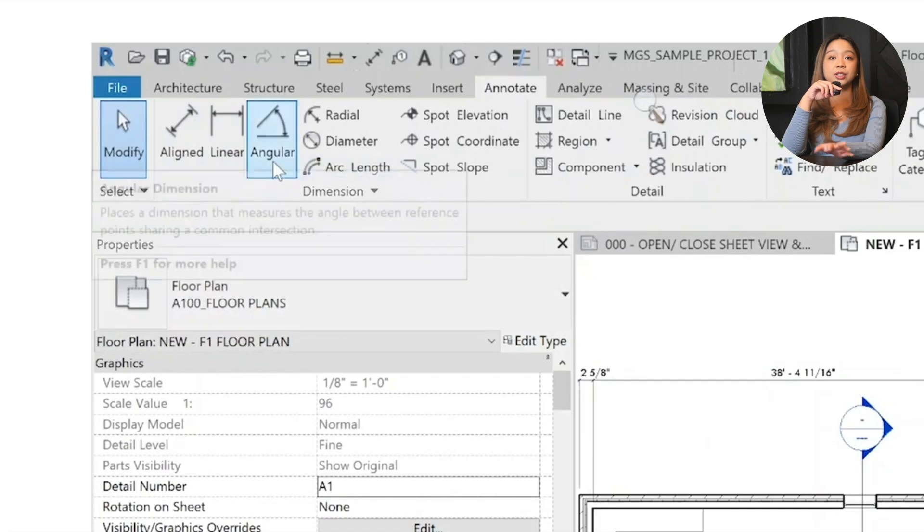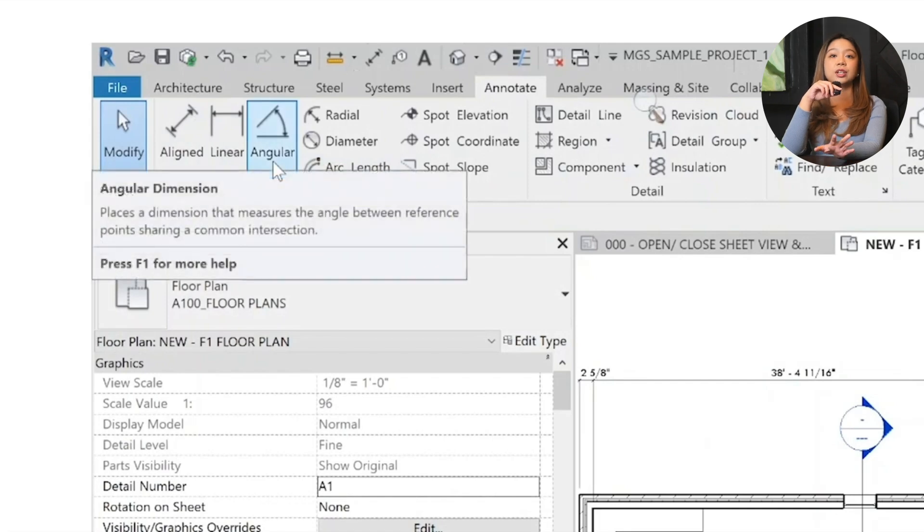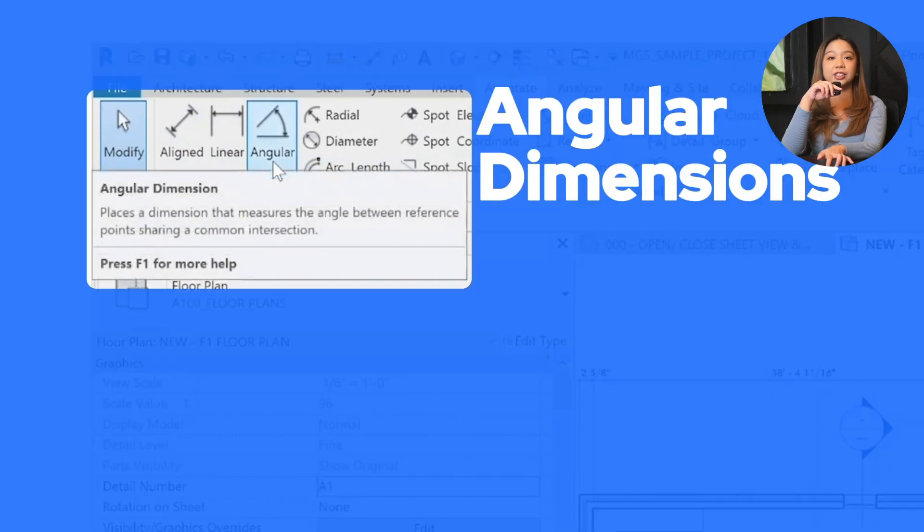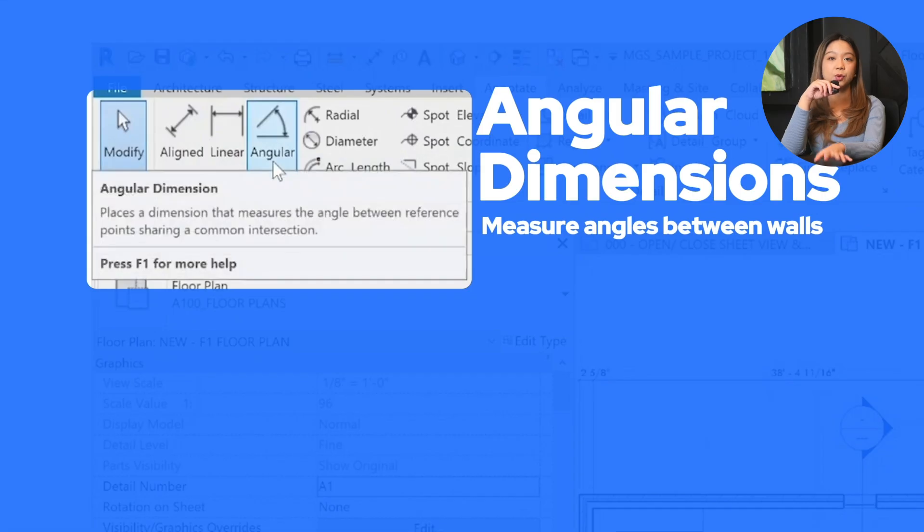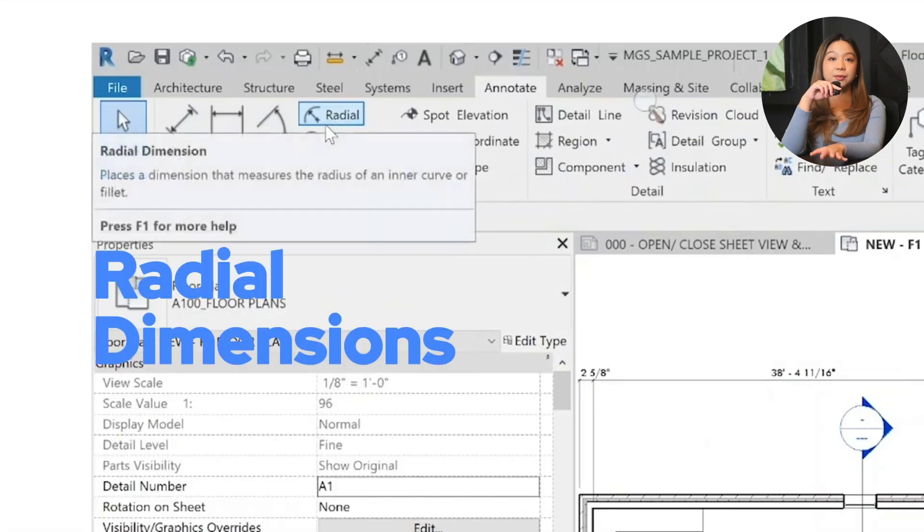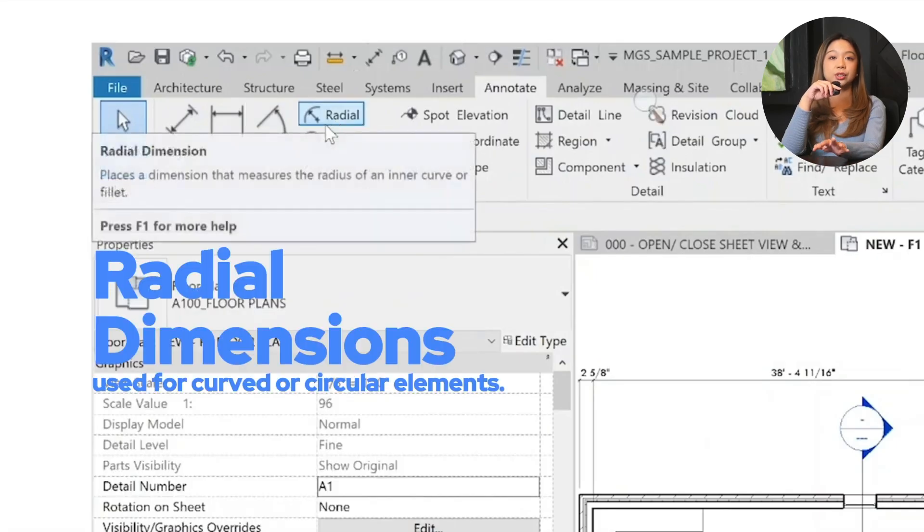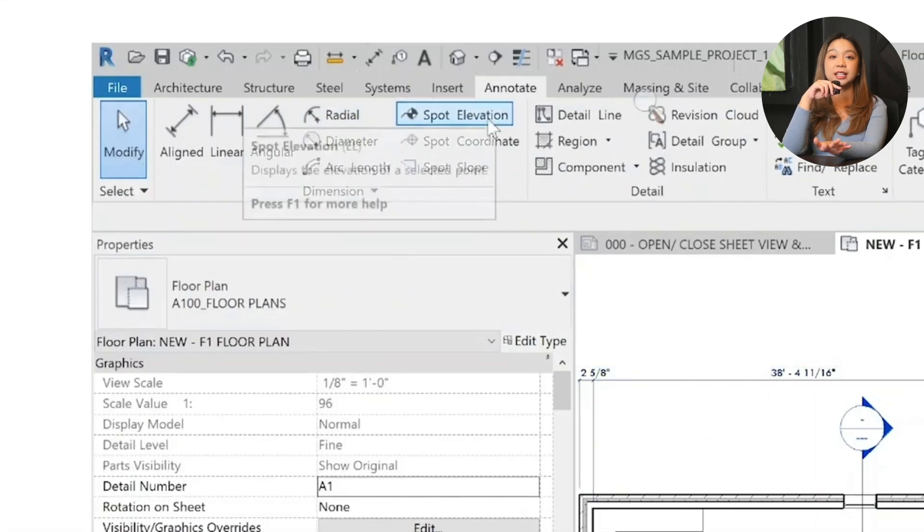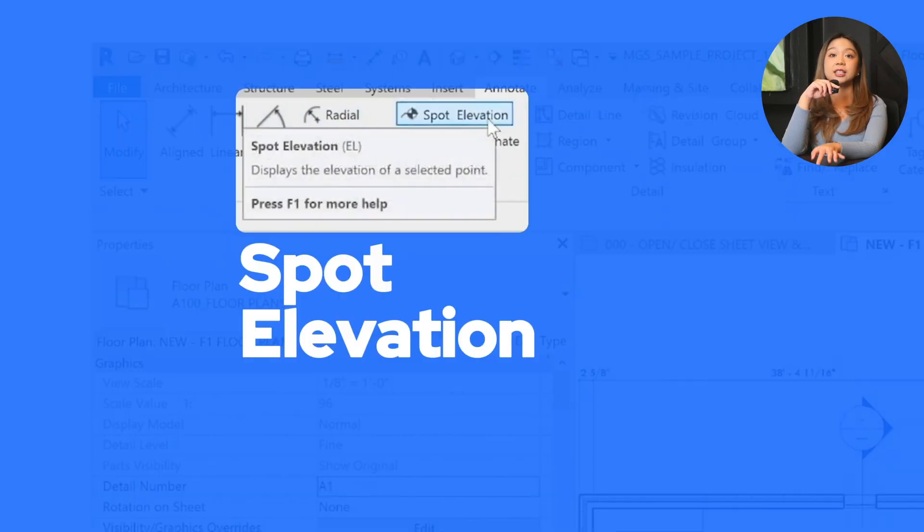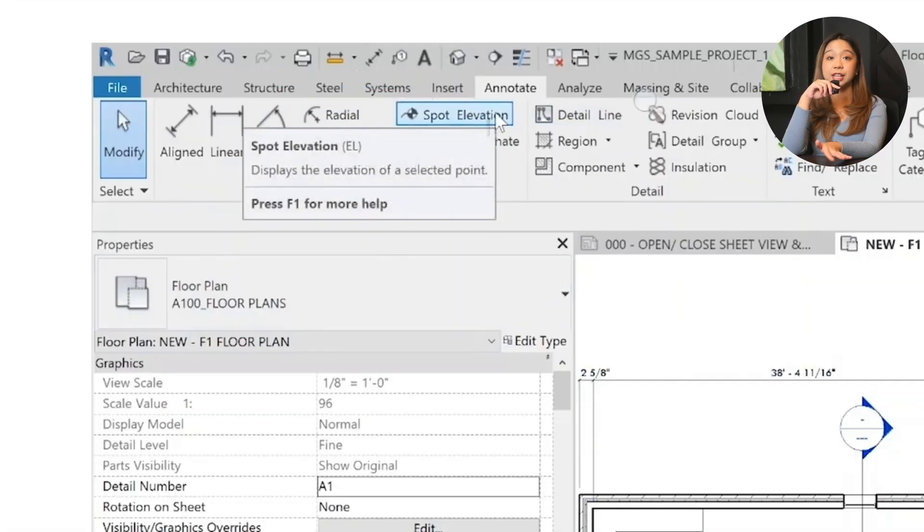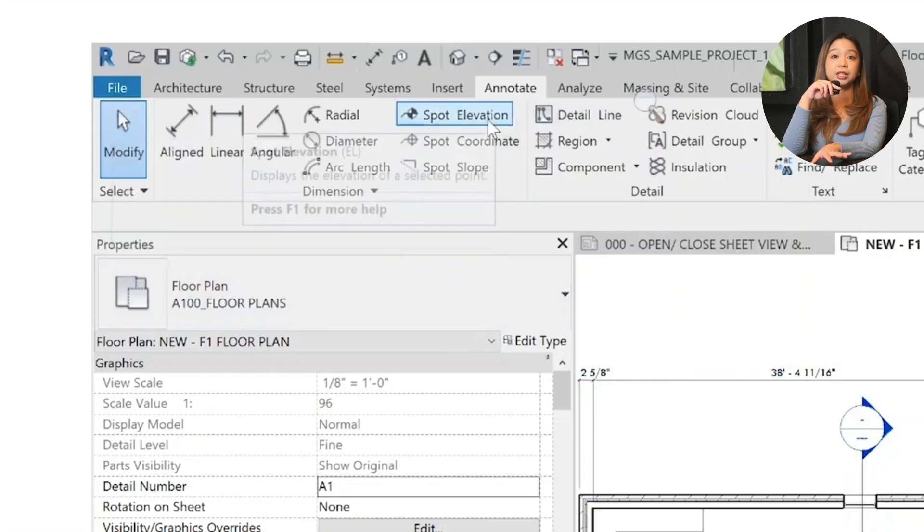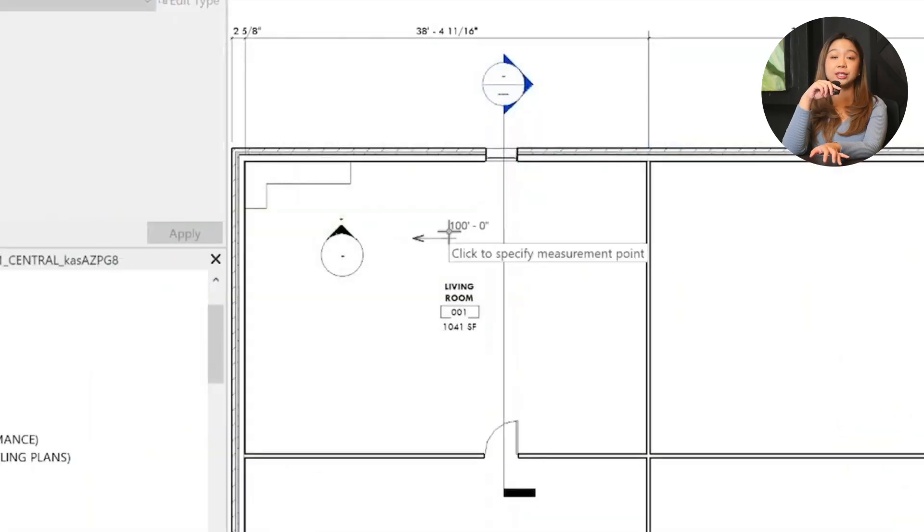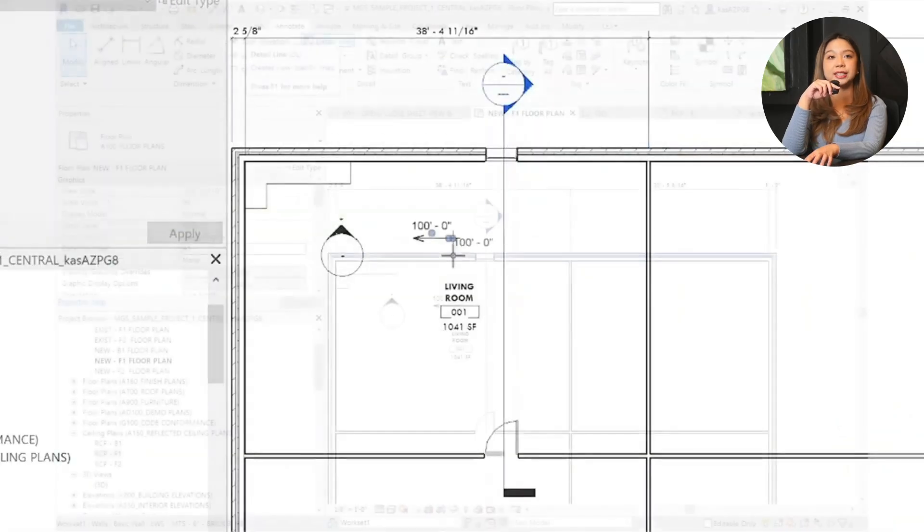Some other dimensions include angular dimensions if you want to measure angles between walls. We have radial dimensions for curved or circular elements. And finally, we have spot elevations used for marking heights. For example, you could label your floor at 100 feet.